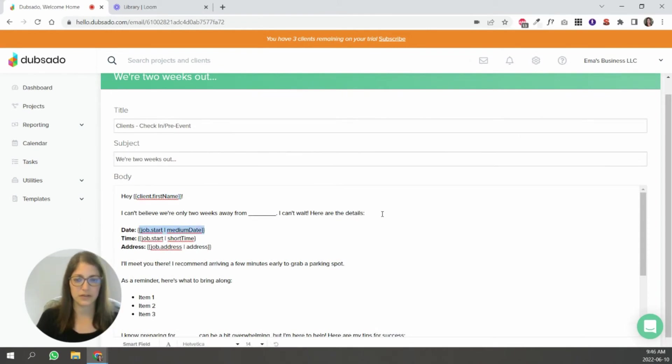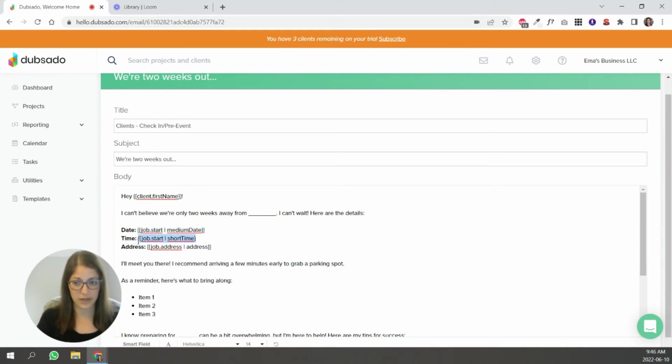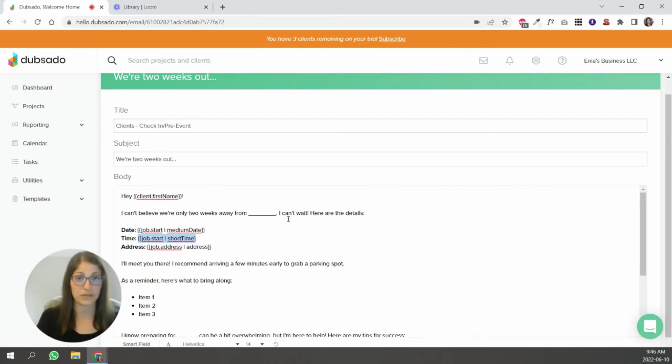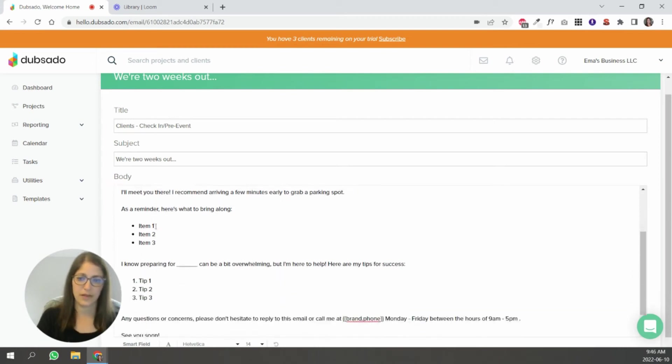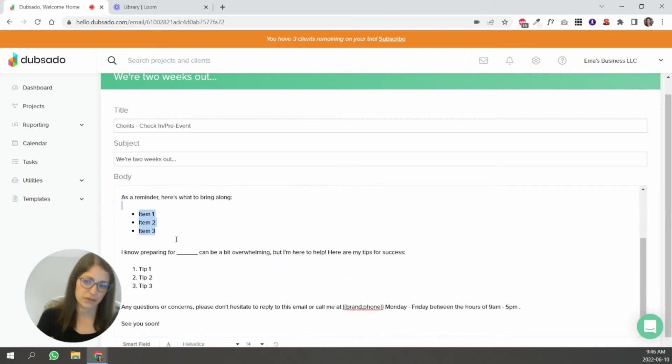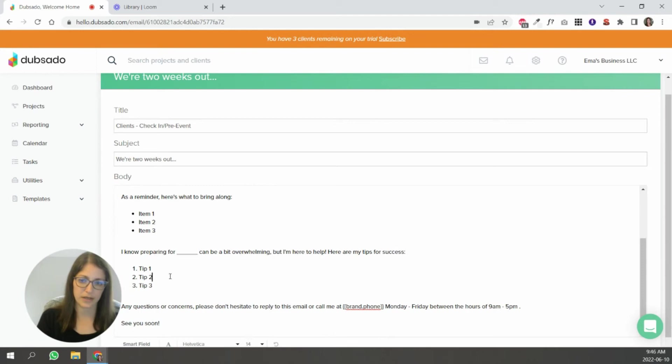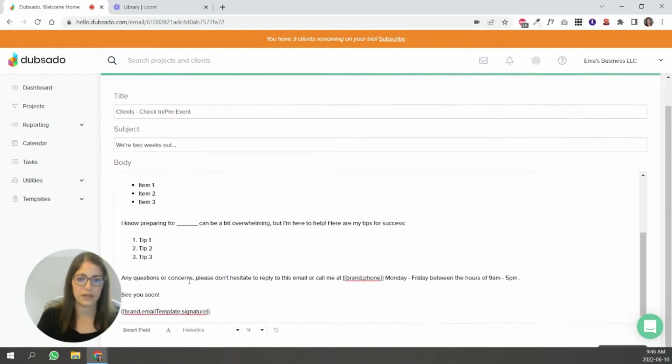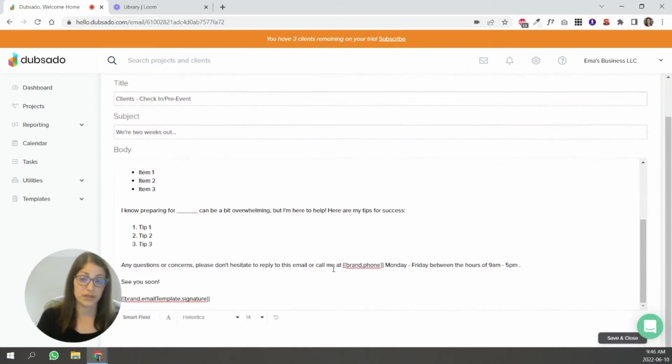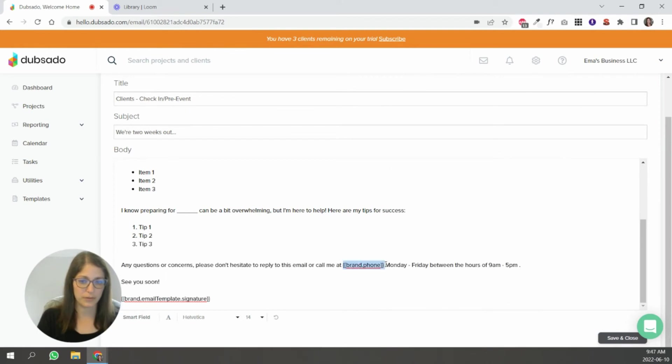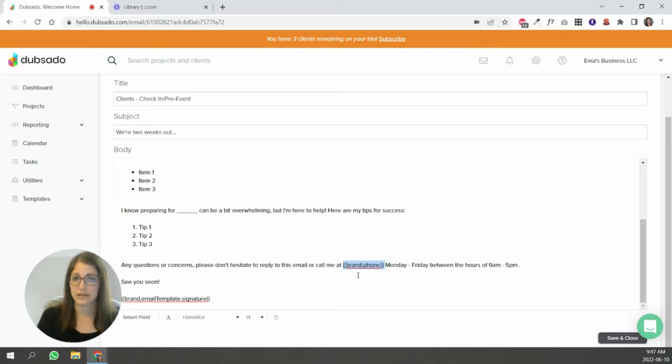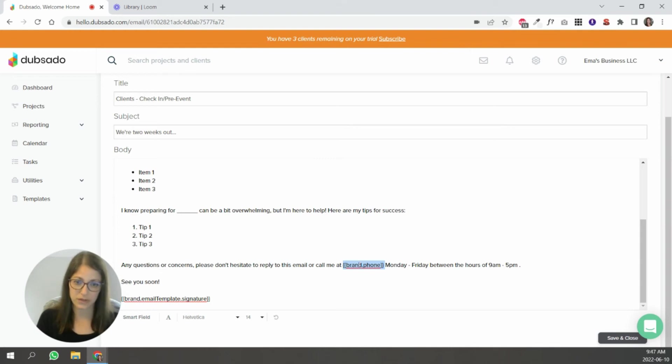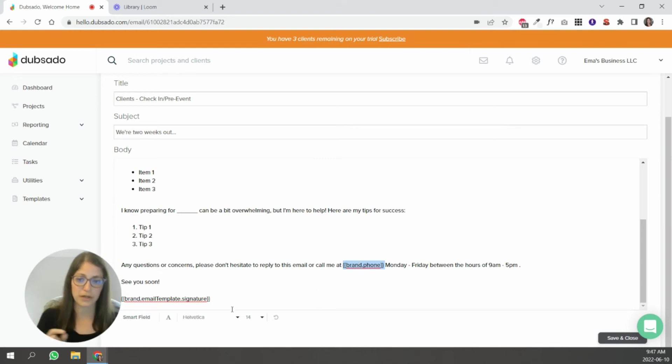Here it says, here are the details of this specific job. So this is the start date. This is the start time. If you have a type of project that has time, like a wedding photographer, address. And then obviously these are things that you would have to edit this line here, these tips here. But if you need to get back to me, you can call them at this number. So if you update your number in your settings, Dubsado knows. So you don't have to go manually into all of your emails where you've added your phone number. So that's the cool part.